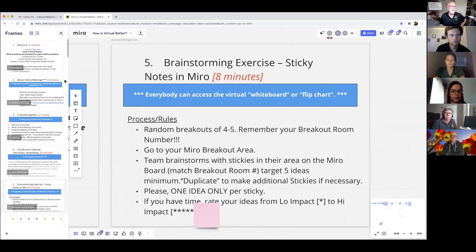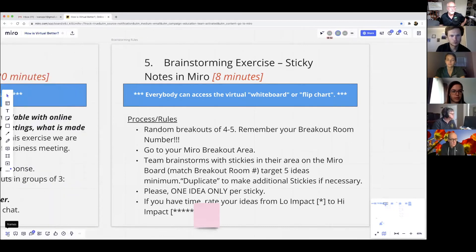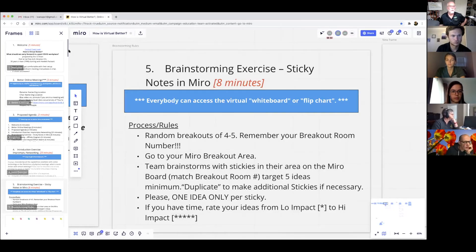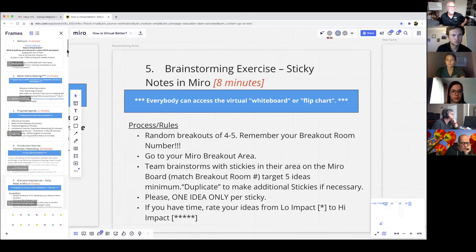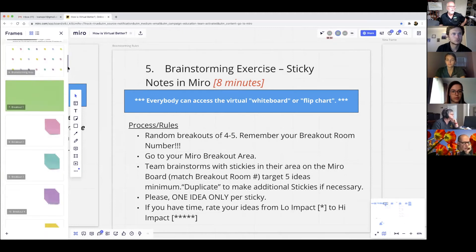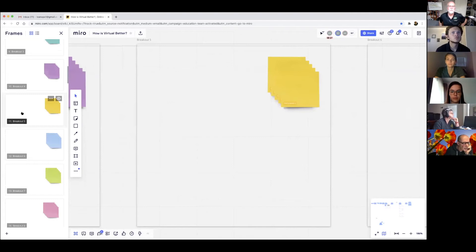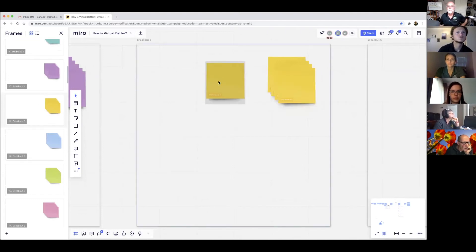I'm sharing my Miro board. If you go to the lower left-hand corner on Miro, you can see the cursor moving there. Click on your Frames icon. When you go into Miro, if you were in breakout room number five, for example, go down and find a set of sticky notes in a frame called Breakout Room 5. We've given you some post-it notes that you can go around and write on.